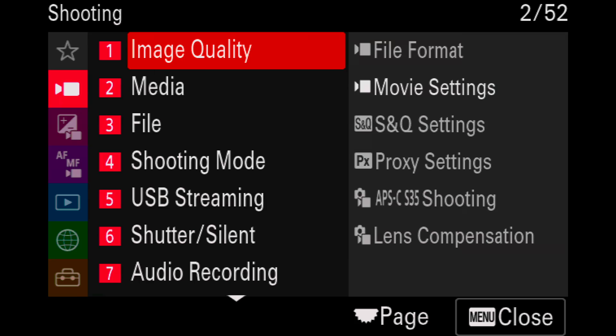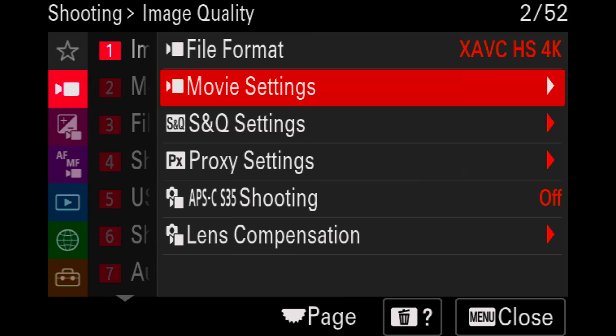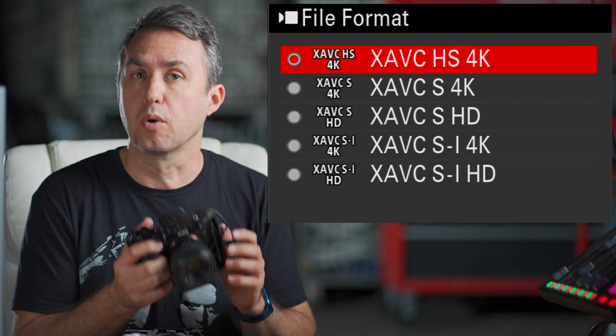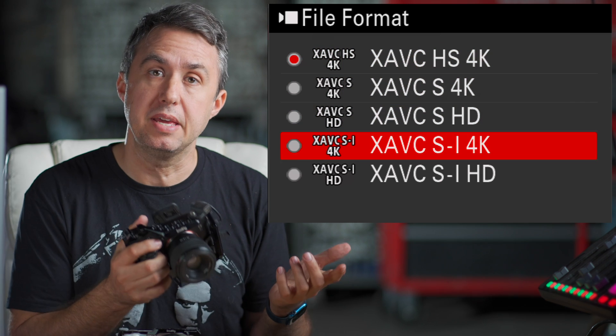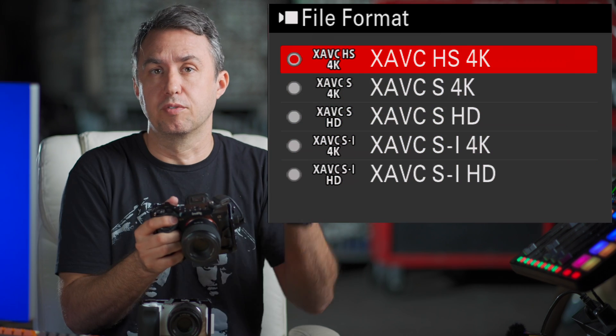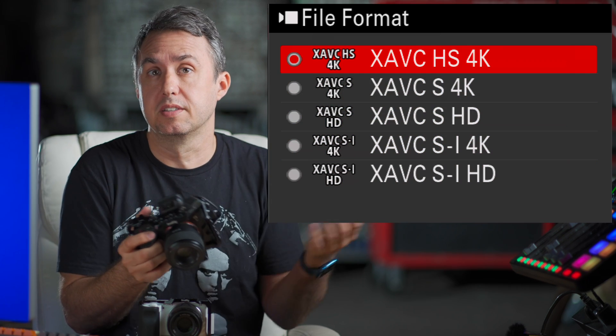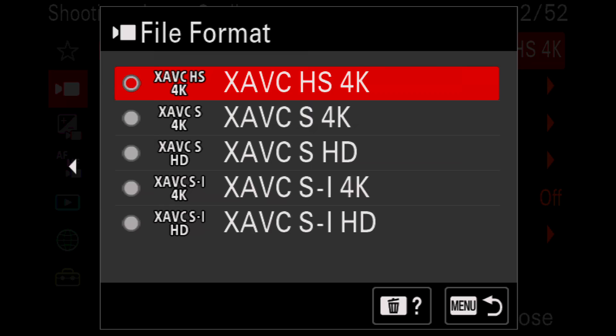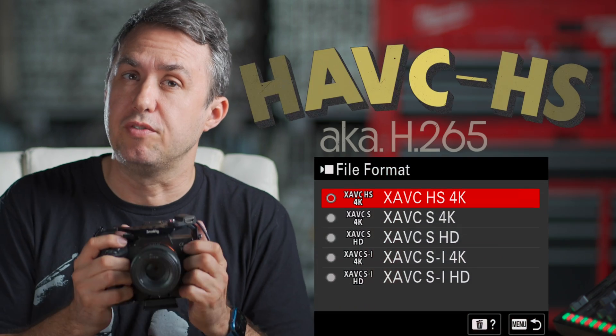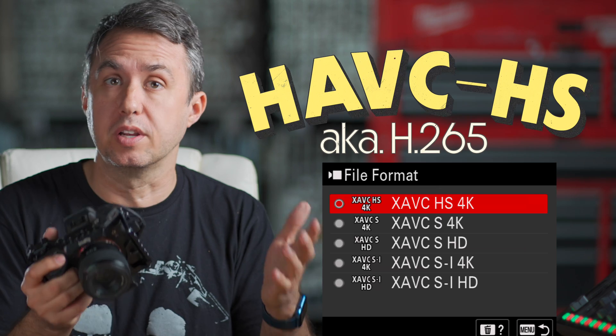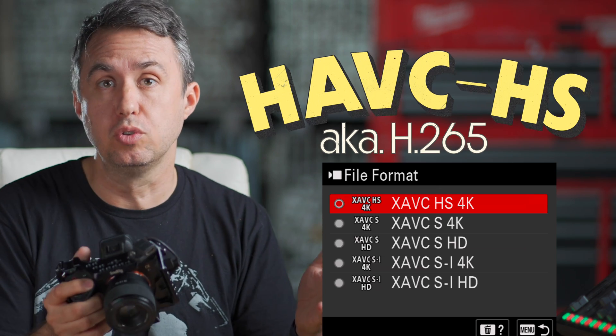When you're setting up your camera and you go to the file format — that's where you're choosing between shooting 4K or 1080p — you're met with this long list of choices. This camera lets you shoot in a newer codec that can retain more detail while using less card space, called HEVC, also known as H.265.